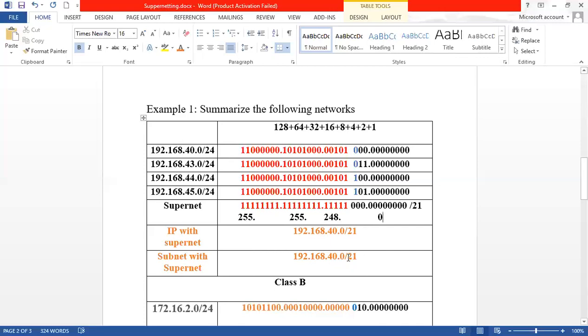The final answer is: 192.168.40.0 /21, with subnet mask 255.255.248.0. This is the summarized supernet address for those four networks.